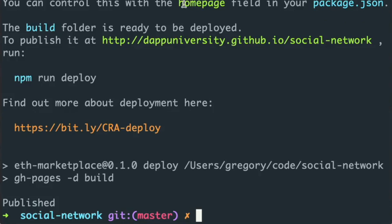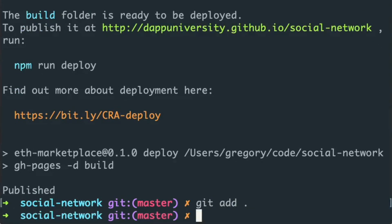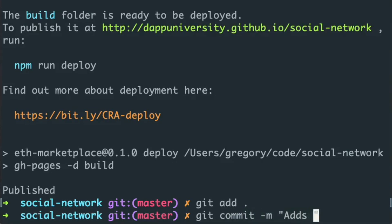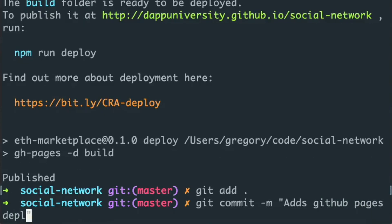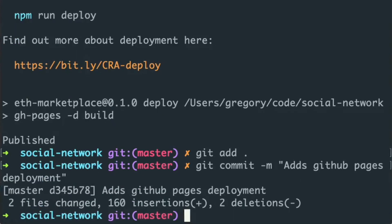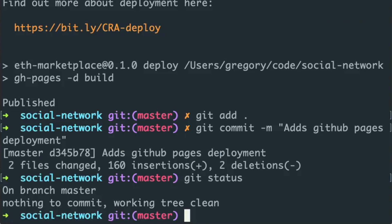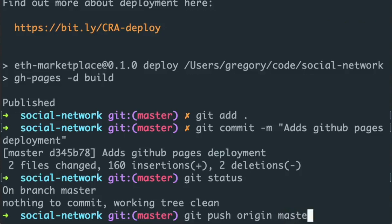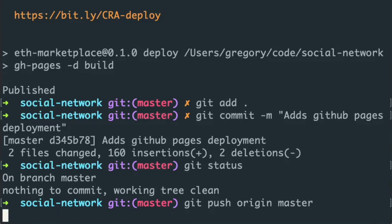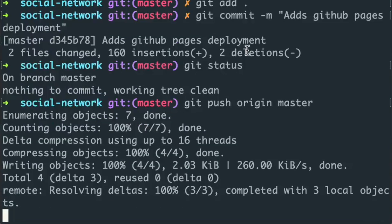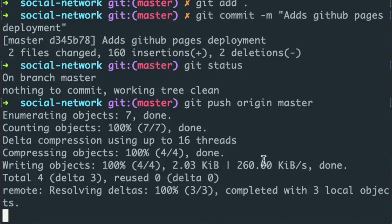So now what I'm going to do is say git add dot, git commit and say a message and say adds GitHub pages deployment. Git status. And I'm going to push this to my origin repository, git push origin. Let's just say yes, do master. Okay. And now, if I go to my GitHub repository, let's see here. Refresh this.